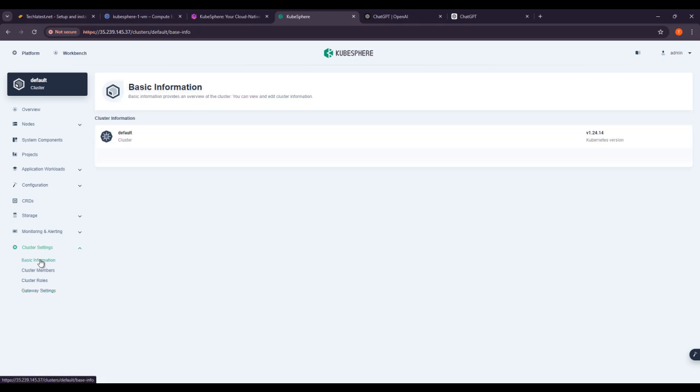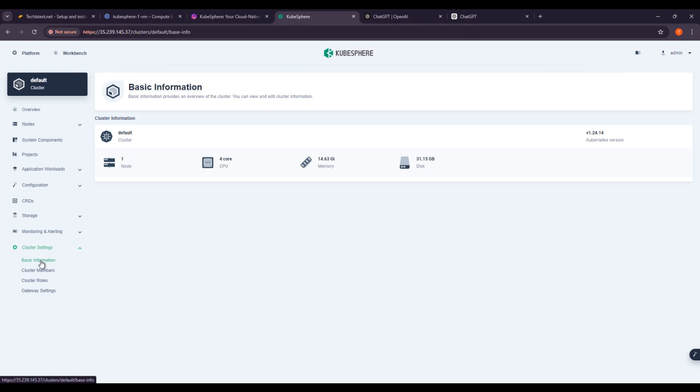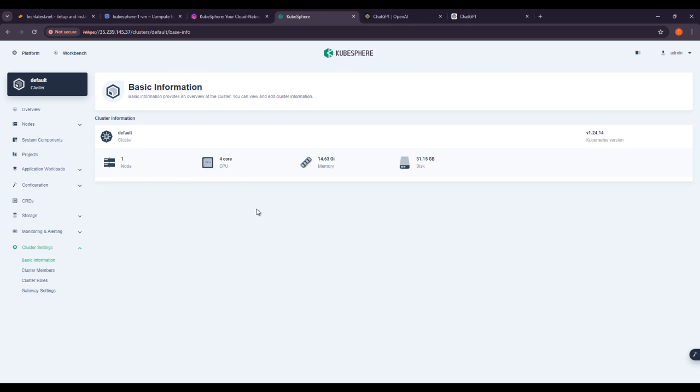This is the information about multi-cluster. Once you enter the necessary information, KubeSphere will attempt to connect the specified cluster. If successful, you will see the new cluster listing in the multi-cluster dashboard. If you check the basic information, here you can see the default cluster, because one cluster is running right now.